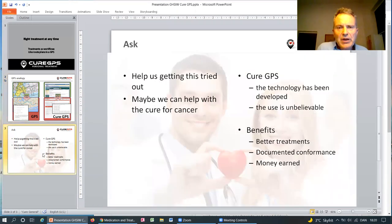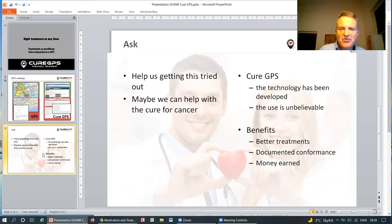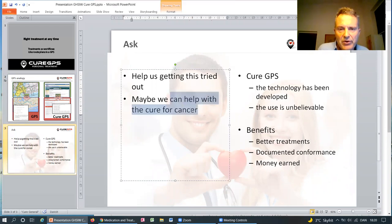What we'd like you to do is to help us getting this tried out, and maybe we can help with curing cancer.